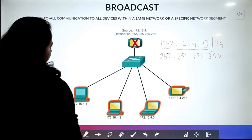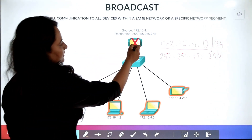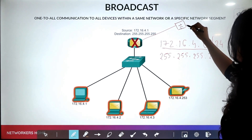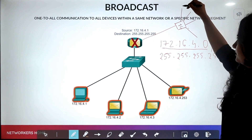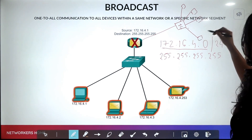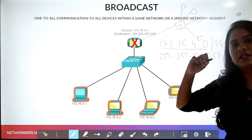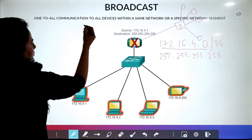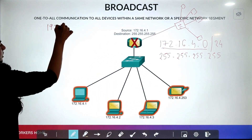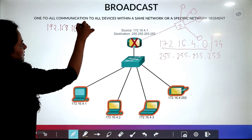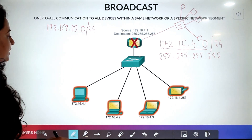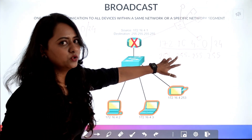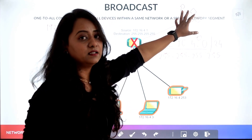Now let's discuss direct broadcast. Suppose this router is connected to another switch, and that switch is further connected to multiple end devices. As you may know, a router has a per-port broadcast domain. Assume the network in that segment is 192.168.10.0/24. Now if this device wants to send a broadcast to that network — not the 172 network — it is called direct broadcast.